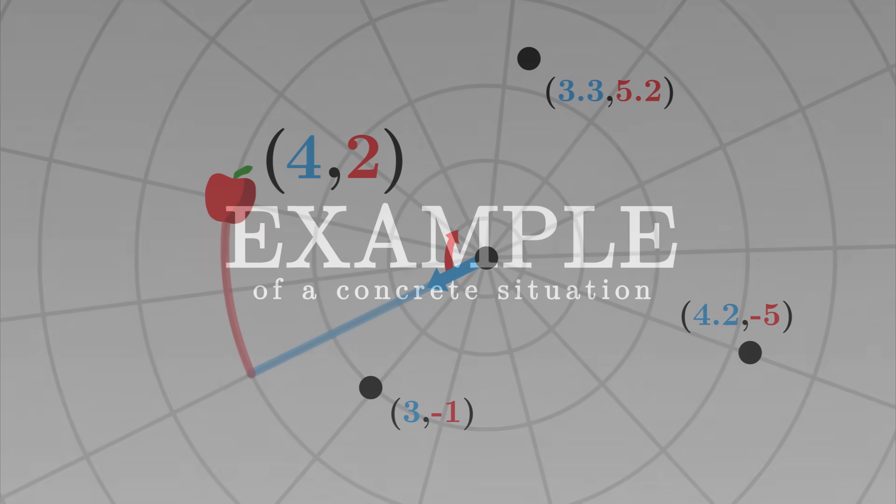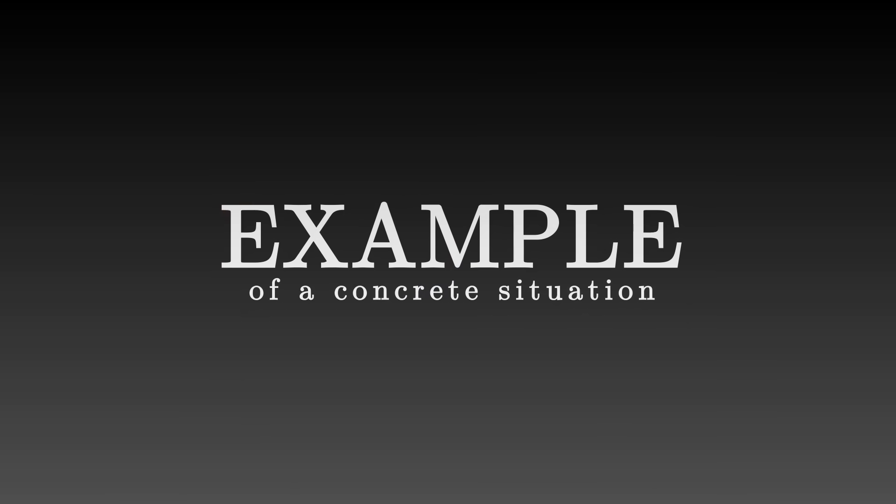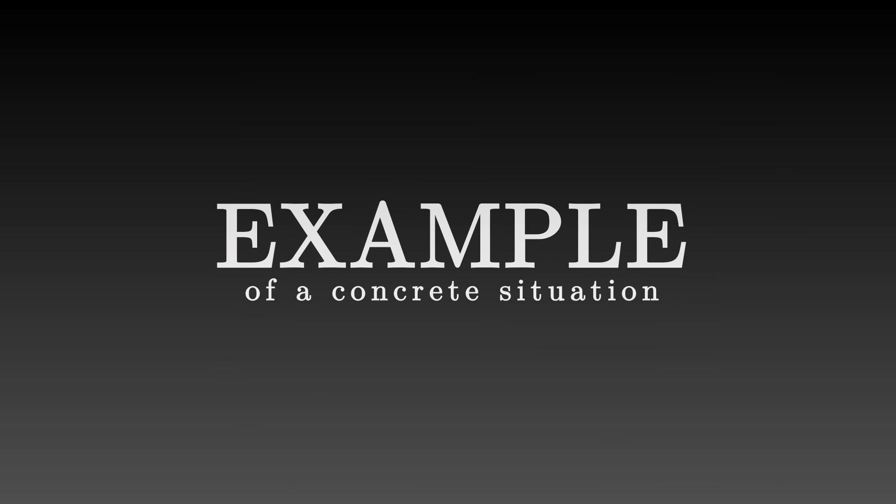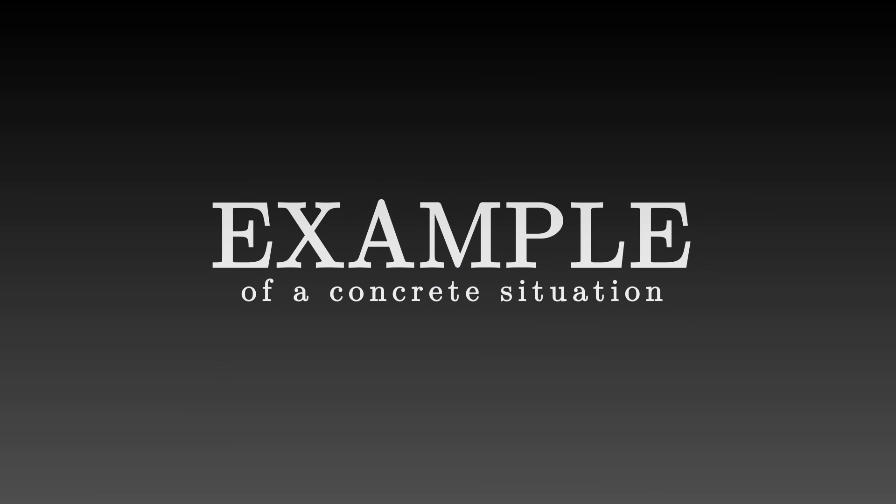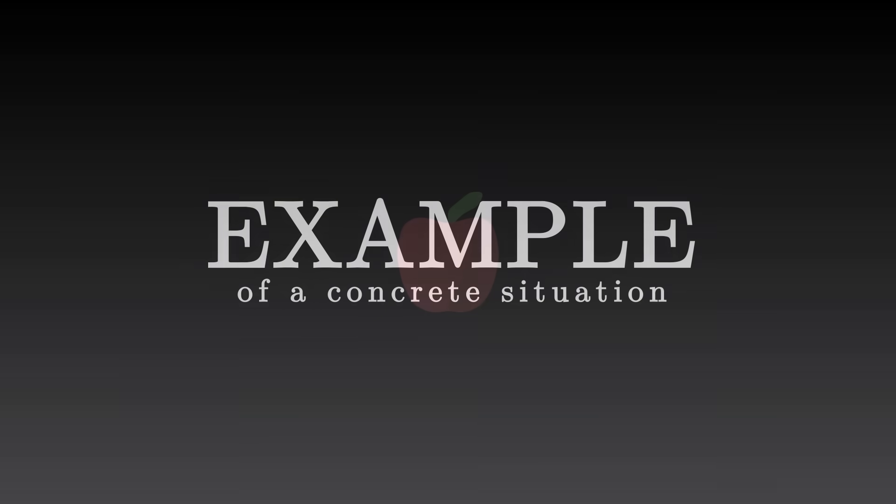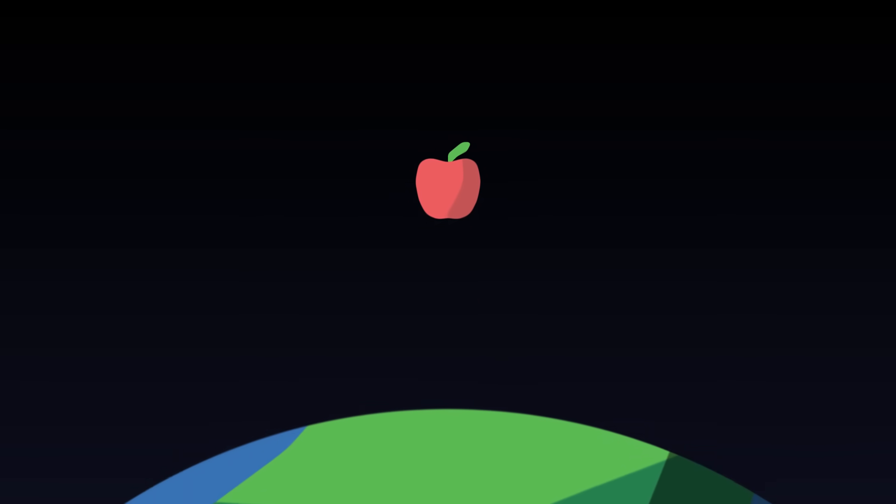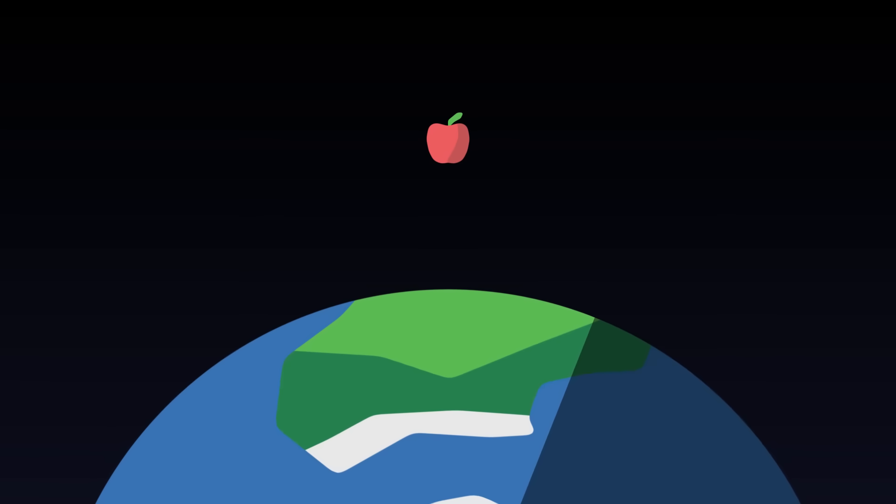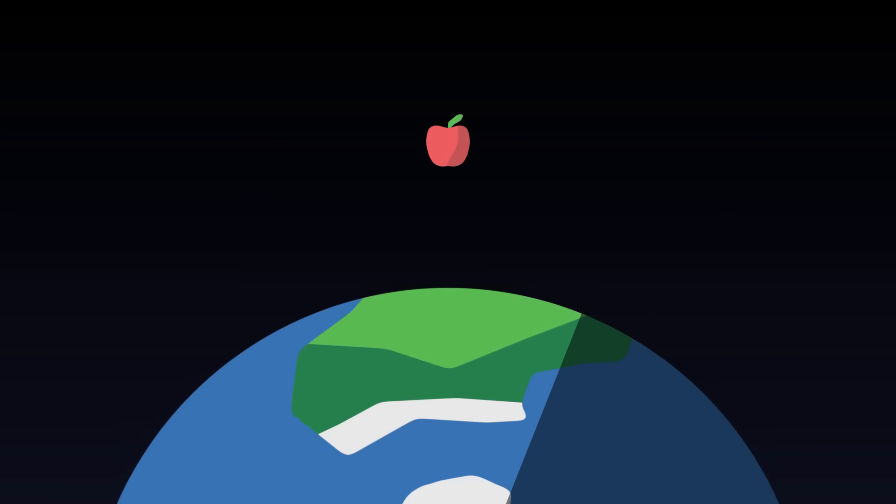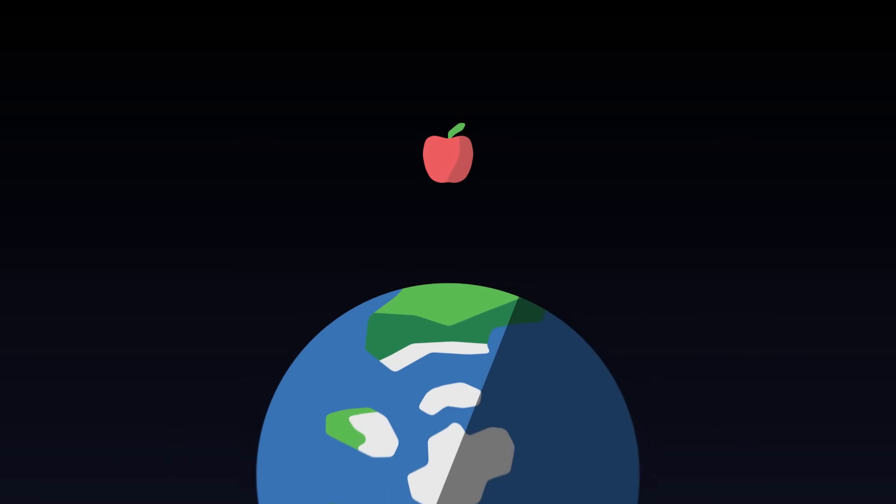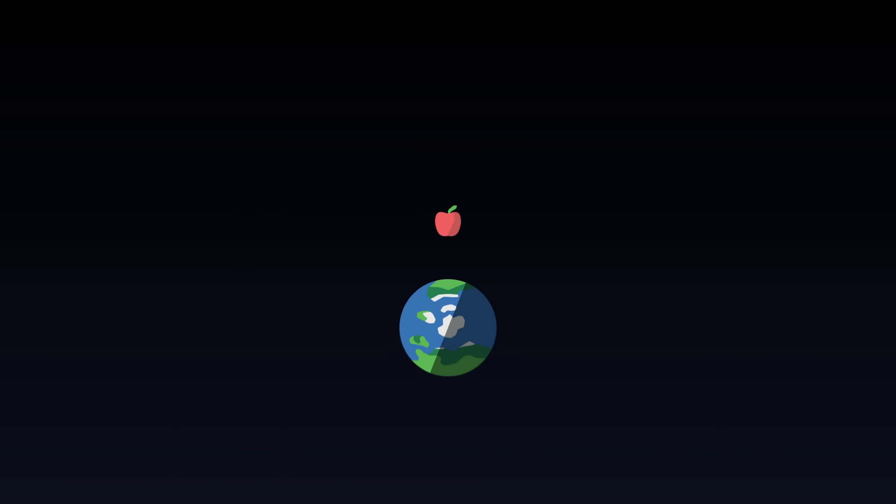Let us illustrate all these concepts with a concrete example. Imagine an apple falling vertically towards the earth, and that we observe from a great distance. As distant observers, let's consider what quantities we can measure.